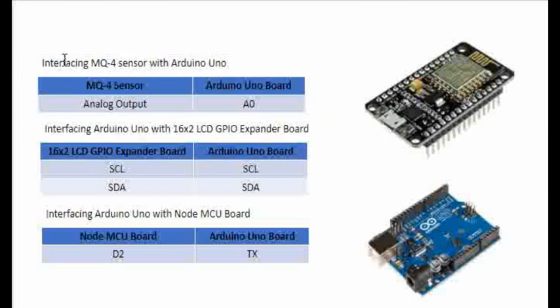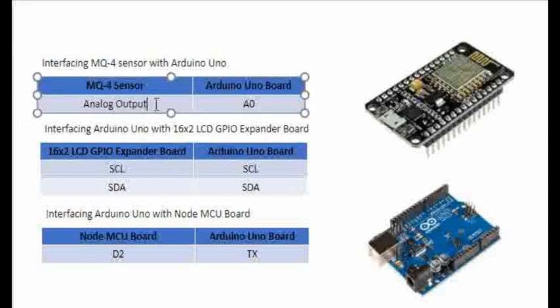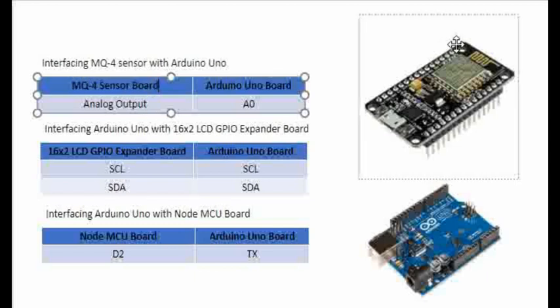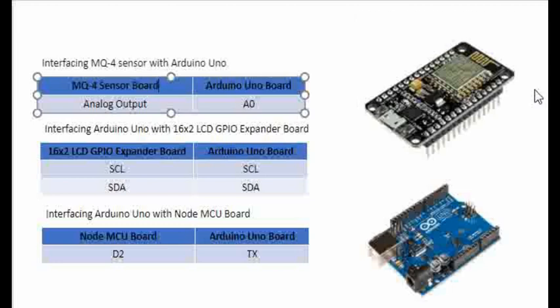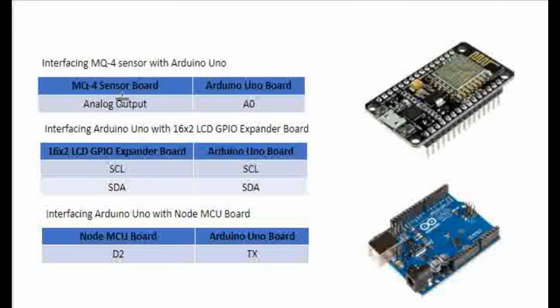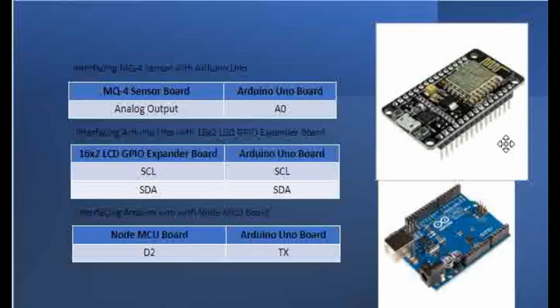We are interfacing MQ4 sensor with Arduino using the analog interface. MQ4 has analog output. There will be two outputs from the MQ4 sensor - even MQ2 sensor board also has two outputs. Here we are talking about the board and not the full-fledged sensor. The analog output is connected to the A0 pin of the Arduino, which is the analog input of Arduino.